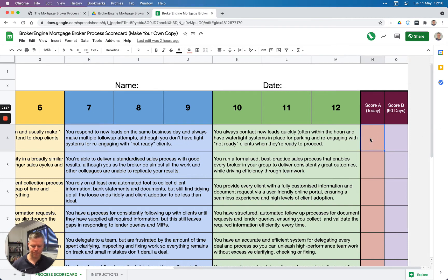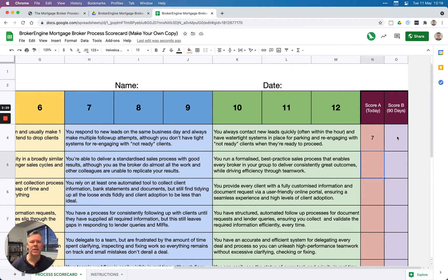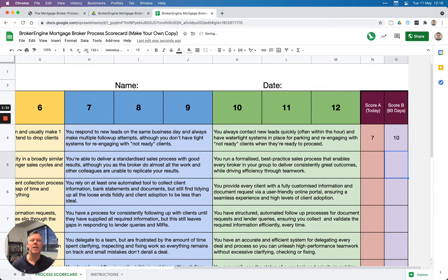Secondly, I'm going to enter in Score B—where I'd like to be around this dimension in the next 90 days. So for this one, I'll try to get to, say, a 10 in the next 90 days. I'll go through and enter scores into all these different dimensions.